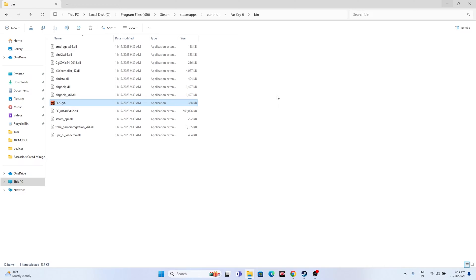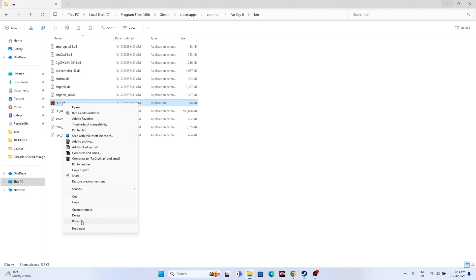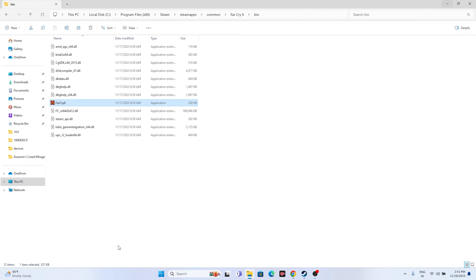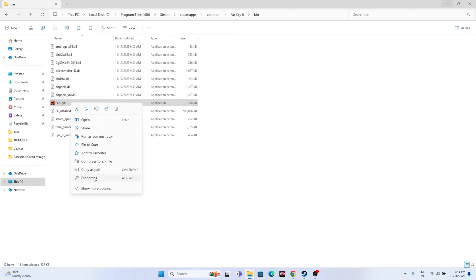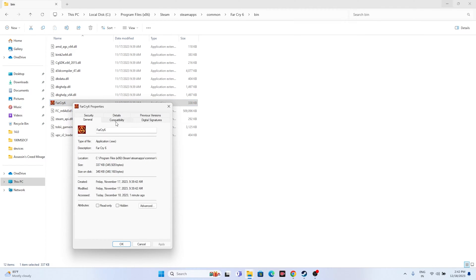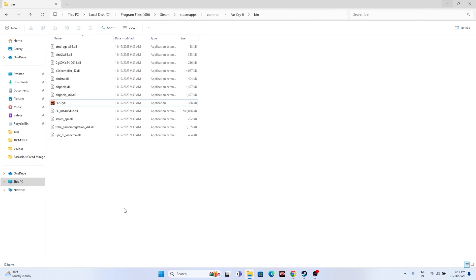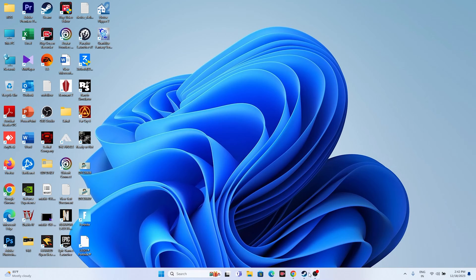Since we're in the installation folder, here are two more steps. First, run the game as administrator: right-click the executable, go to Show More Options > Properties > Compatibility, check 'Run this program as administrator', click Apply and OK. Second, run the game in compatibility mode: right-click, go to Properties > Compatibility, check 'Run this program in compatibility mode', select the appropriate OS, click Apply and OK.